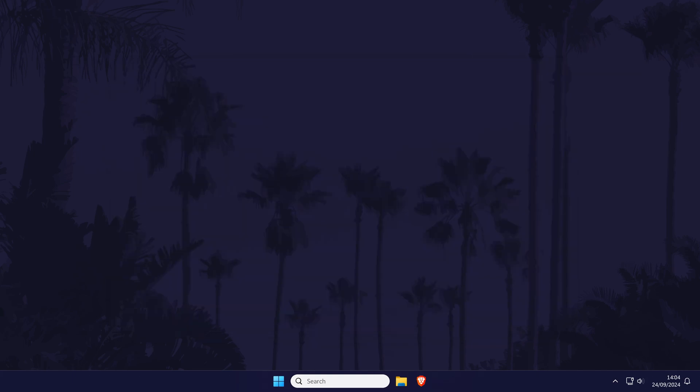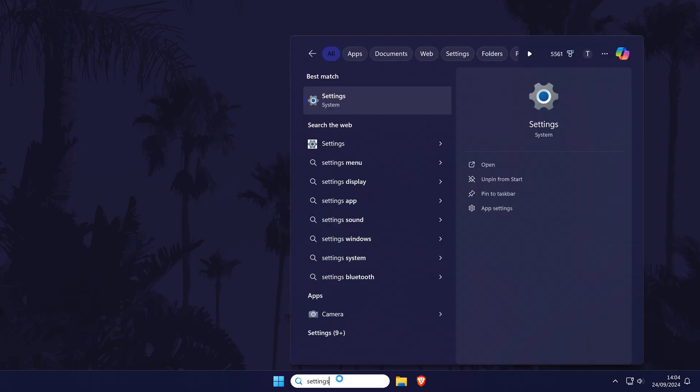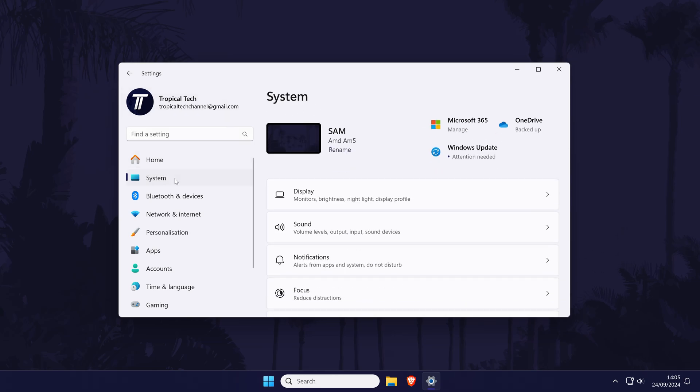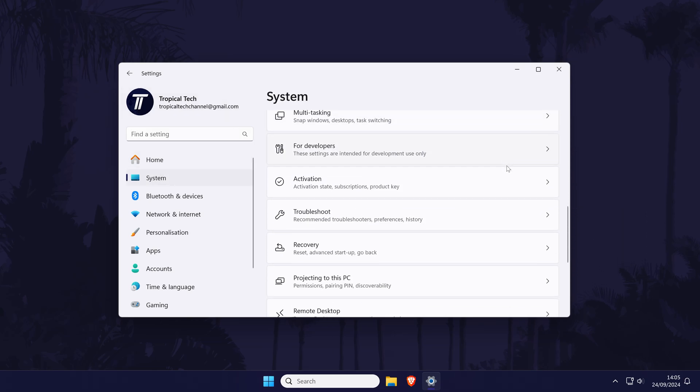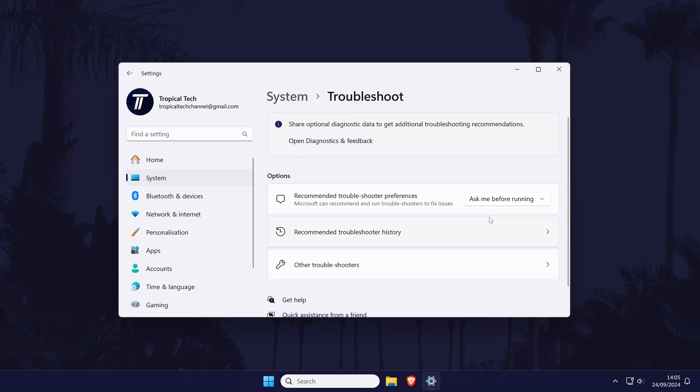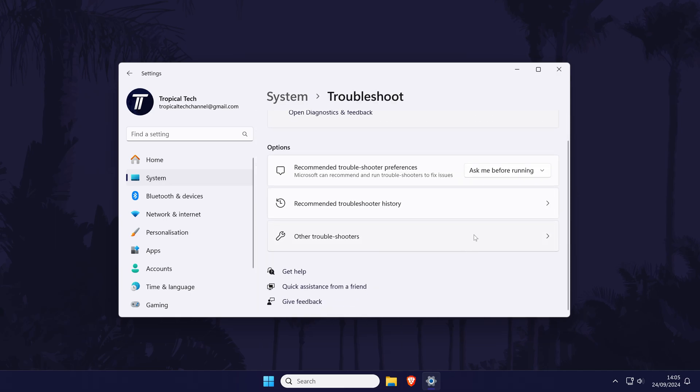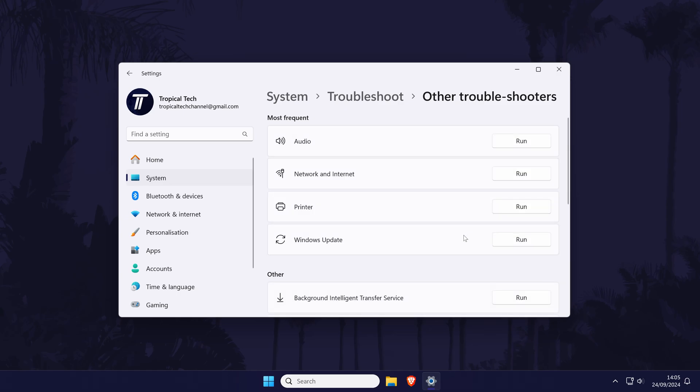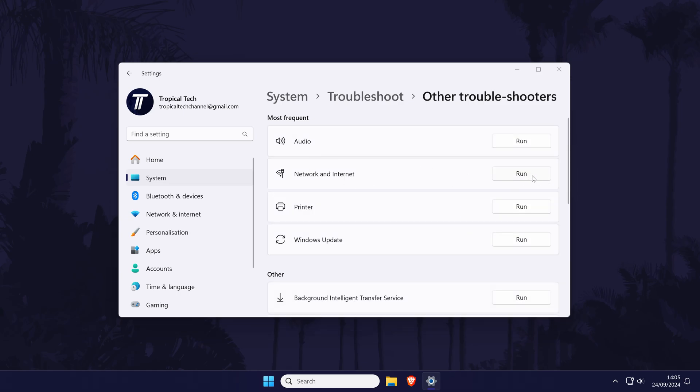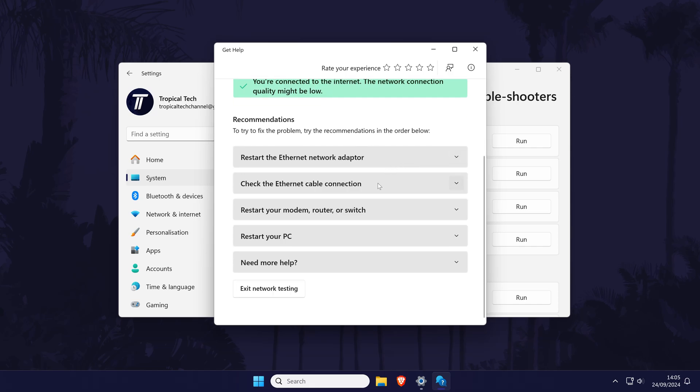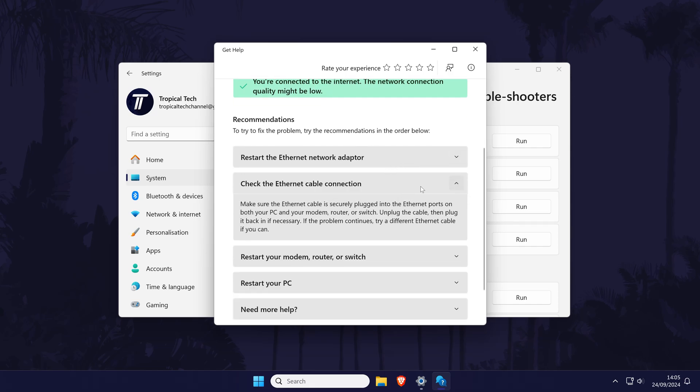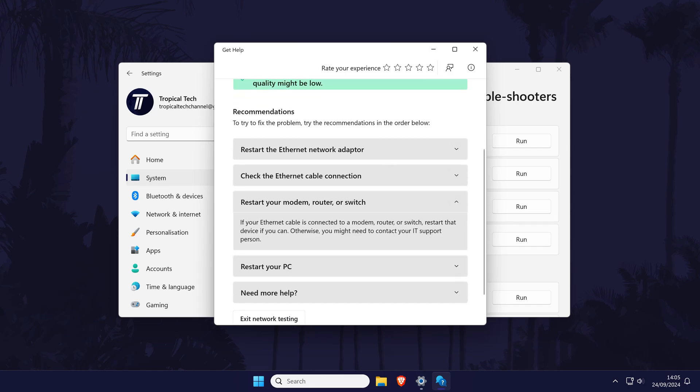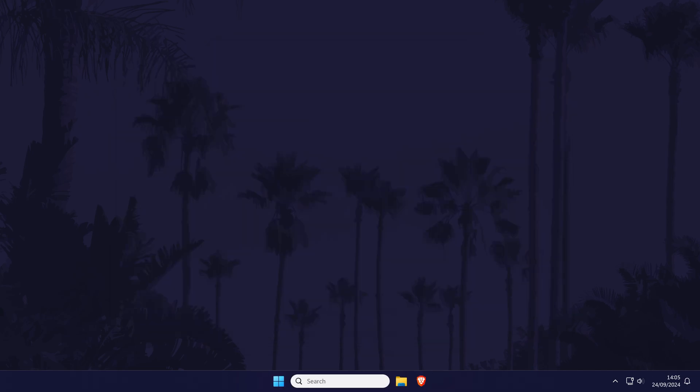The next method will be to run the automatic network troubleshooter just to see if windows can find any fixes for the problem. Open the settings app and then choose system from the left and now scroll down and click on troubleshoot. If you don't see the list of troubleshooters, click on where it says other troubleshooters and look for the one called network and internet. Click on run next to this and then allow this to complete. If windows recommends any fixes, try these, if not we can move on.